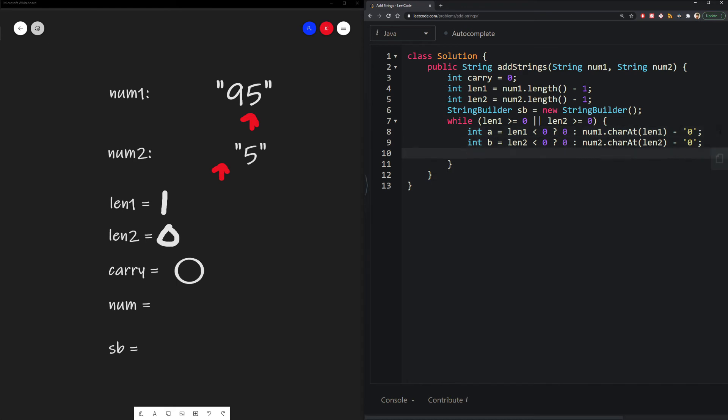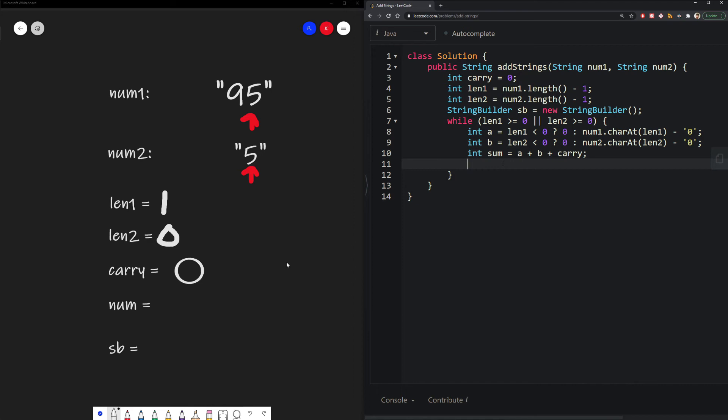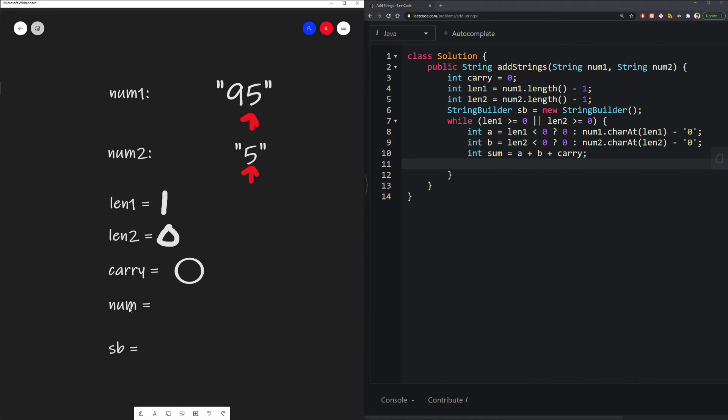So now that we've extracted both numbers, we can calculate our sum. And then now in the whiteboard, we can calculate our sum, which I forgot to put in. So let's add that back in.